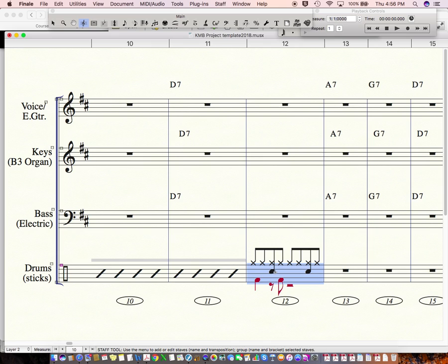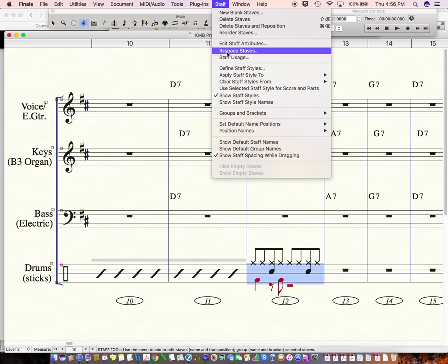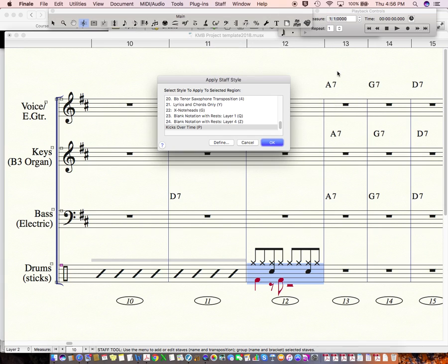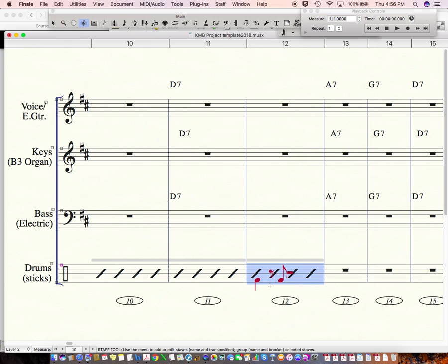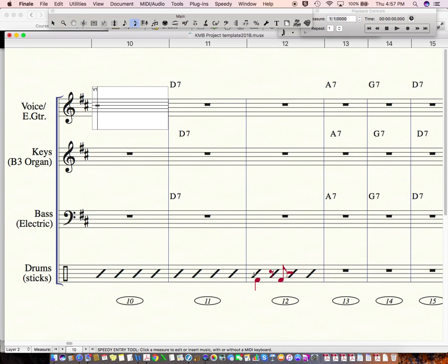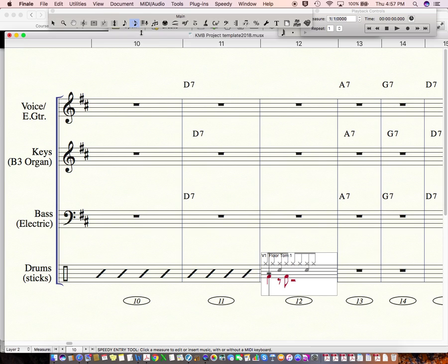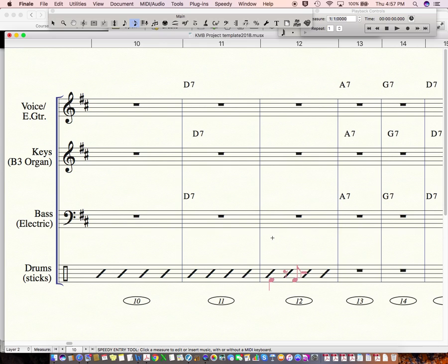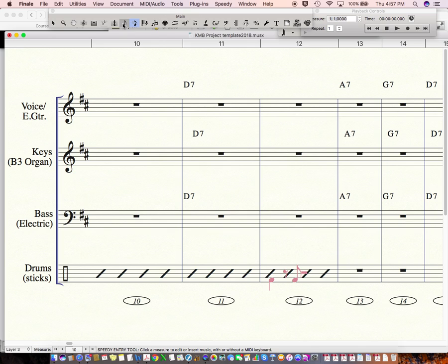And that is to apply this staff style, which is, so apply staff styles to score in parts and kicks over time. This is something I created just now for you guys. So what it does is it hides this, but it lets you put things in other layers still. The only problem is we have stuff in layer two. So I am just going to go and hide this stuff in layer two by clicking speedy entry and typing O and arrowing to the right. O, O, O. And I'm hiding all those things. So it won't show up on, on a print or anything, but, it's still kind of there in the groove.